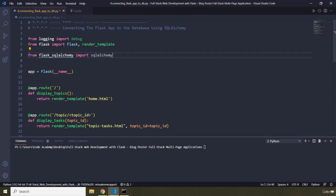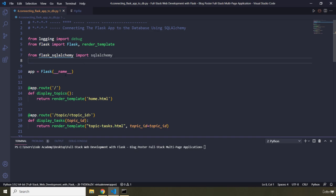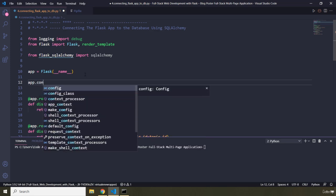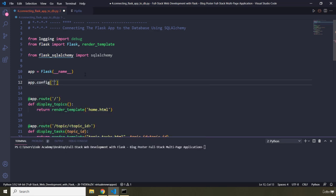The next step is to configure the SQLAlchemy database URI. A database URI is a URI describing a database connection, also called a connection string. The connection string allows us to connect our Postgres database to our Flask application. Beneath the app I'm going to say 'app.config' and pass in 'SQLALCHEMY_DATABASE_URI'.